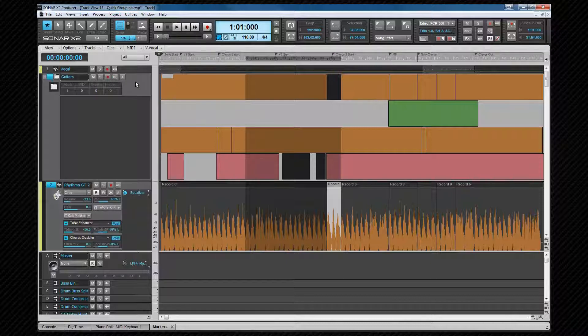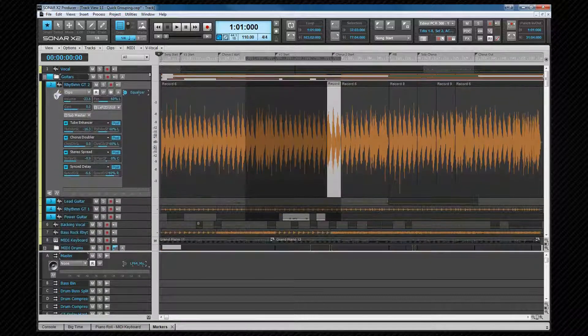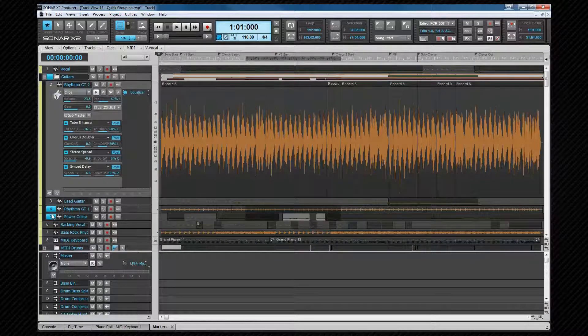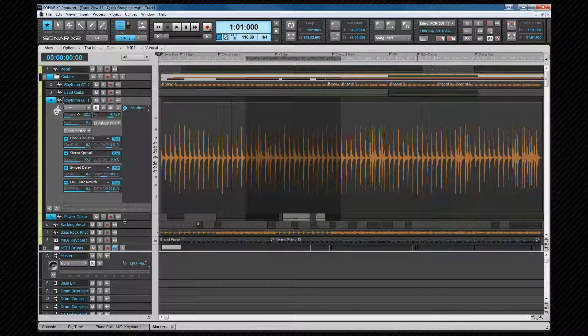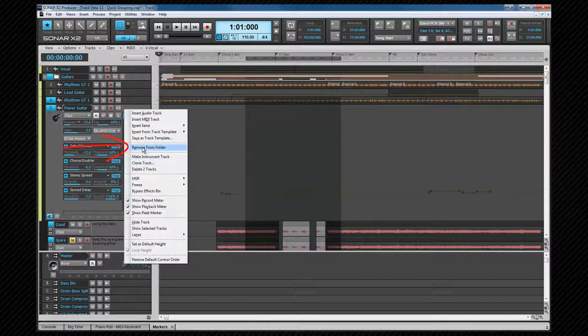To remove tracks from a folder, select all the tracks you wish to remove, then right-click and select remove from folder.